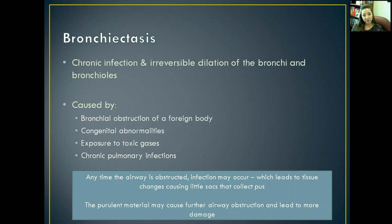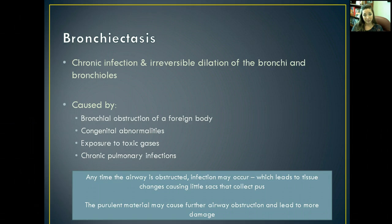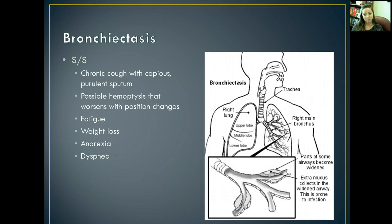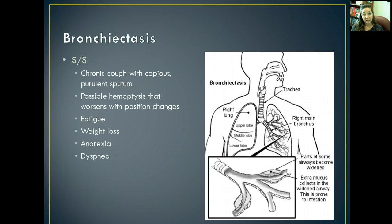Any time the airway is obstructed, some kind of infection might occur, which eventually might lead to tissue damage or changes that cause little sacs to collect pus. That purulent material might eventually cause further airway obstruction, which can then lead to a lot more damage within the lungs. The signs and symptoms you're going to see with bronchiectasis include a chronic cough with copious purulent sputum. They also might experience some hemoptysis that worsens with position changes — leaning forward, turning around, laying back — and they might be fatigued, have some weight loss, anorexia, and possibly some dyspnea.